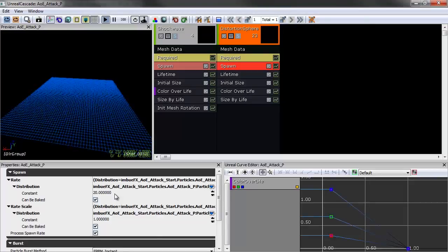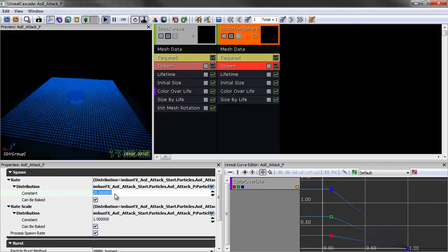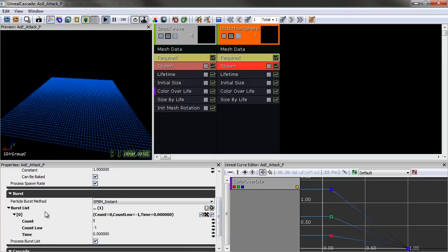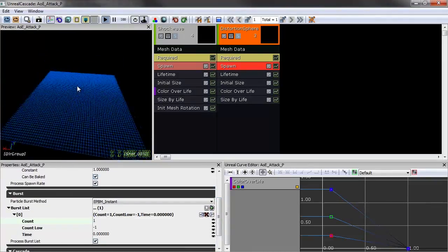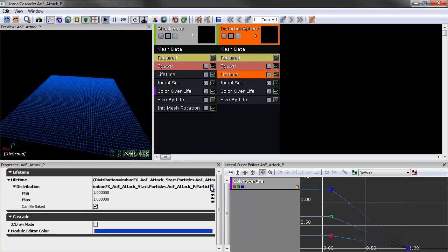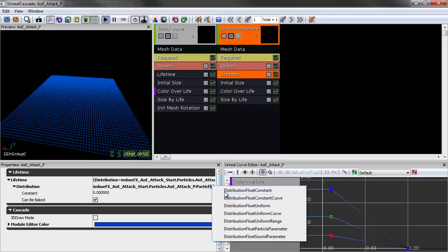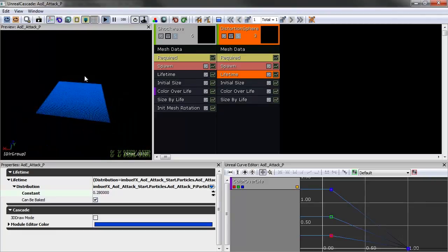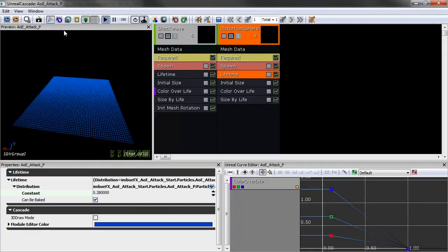We're spawning too many — we only need one sphere for screen distortion. Screen distortion is a performance hit, so you don't want to keep emitting meshes as they compound GPU performance. Change the spawn Rate to zero, then add a Burst point at time zero and tell it to burst one sphere. The timing is way off though, so we need to match the shockwave lifetime of 0.3. Let's change this to Constant and set it to 0.28 so it dies slightly quicker.